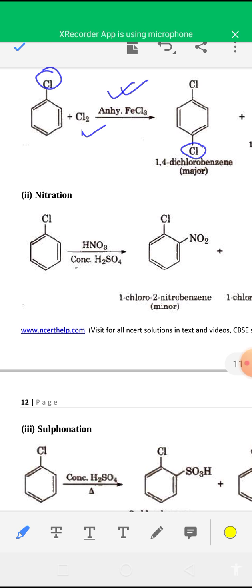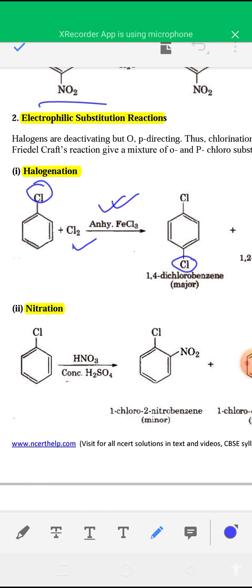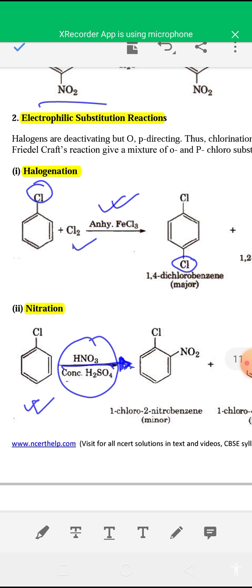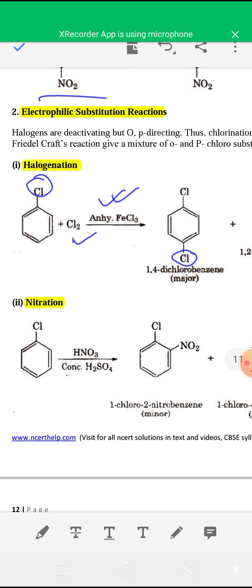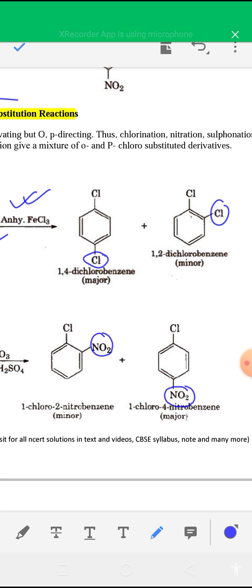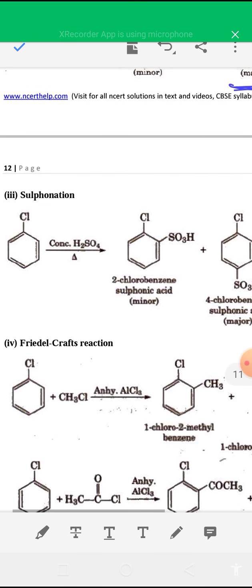The second electrophilic substitution is nitration — the NO2 group enters the benzene ring. When chlorobenzene is treated with a nitriding mixture (mixed acid: concentrated HNO3 and concentrated H2SO4), you get ortho-chloronitrobenzene (1-chloro-2-nitrobenzene) and para-chloronitrobenzene (1-chloro-4-nitrobenzene), with para being the major product. Using nitration, you can introduce the NO2 group into the benzene ring.